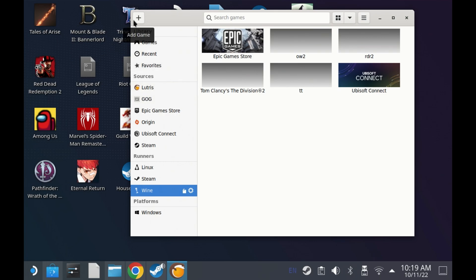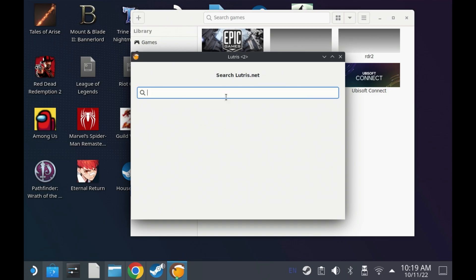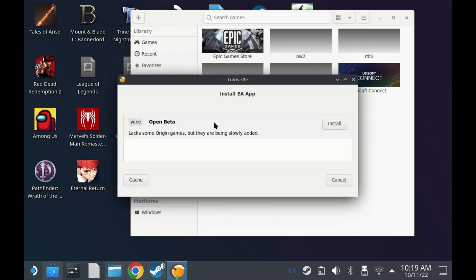So once Lutris is open, hit the plus up in the top left and then say search the Lutris website for installers and type EA app. Now I'm still stuck calling it the EA desktop app as that's what it used to be called, but they seem to have dropped the desktop part now.